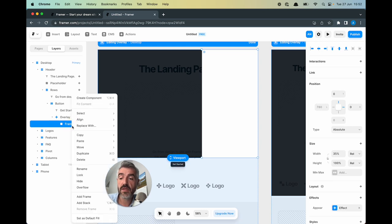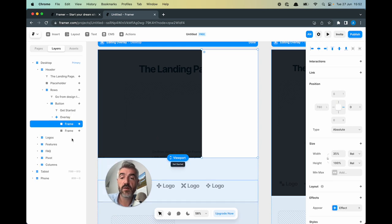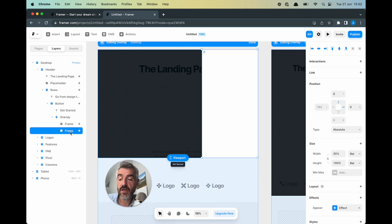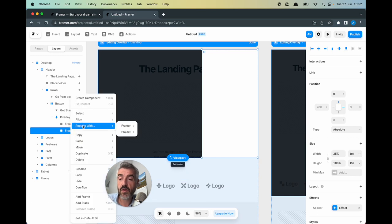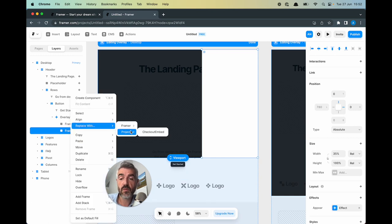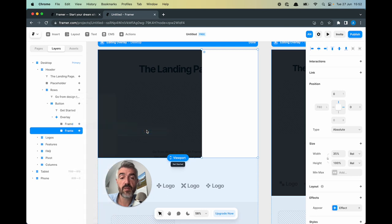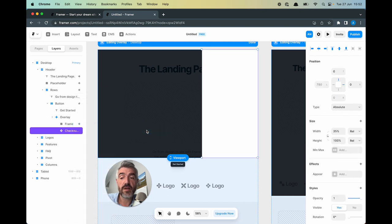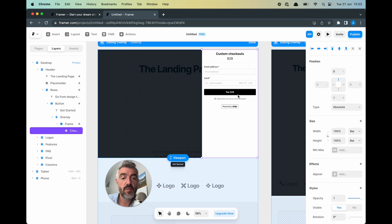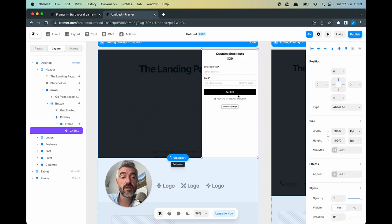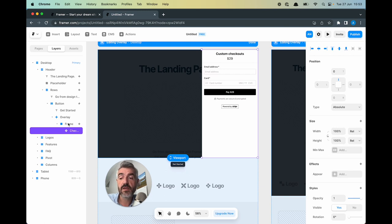Let's duplicate this layer. So now we have two frames stacked on top of each other and I am going to replace this frame with the checkout embed that we created earlier and now I need to drag this on top. Now the embed has been added into our frame inside of our overlay and it's taken on some of the properties that the frame had.